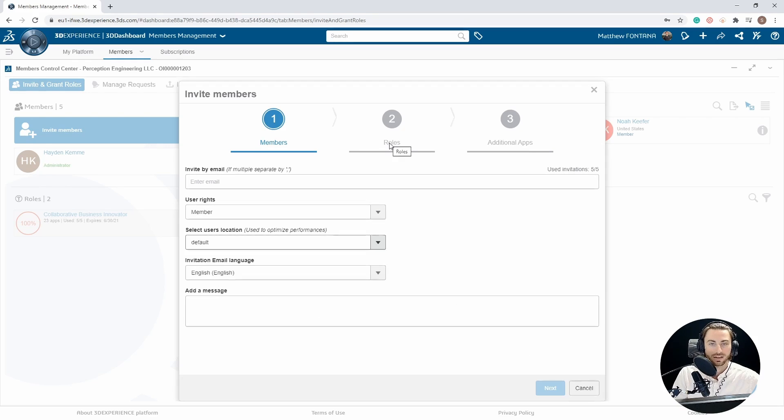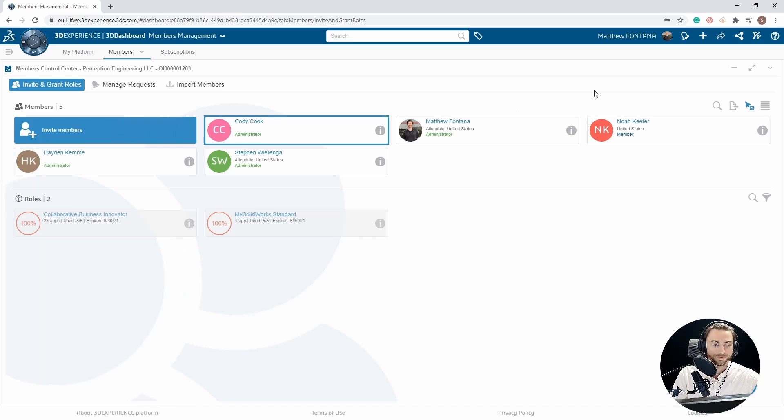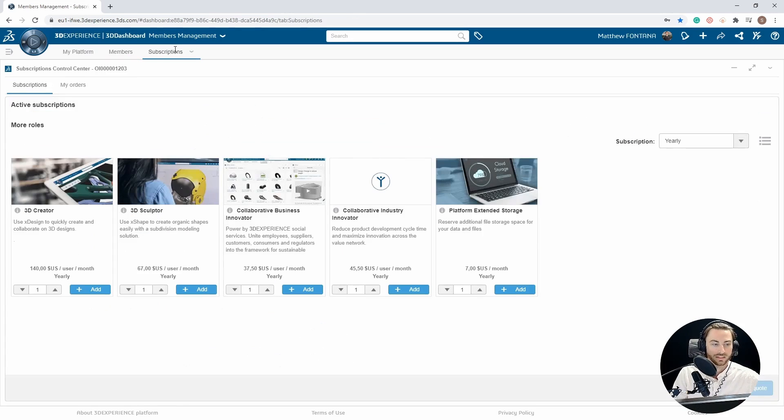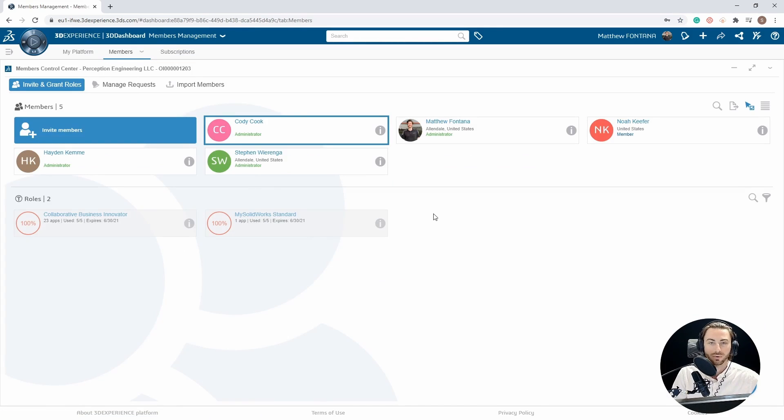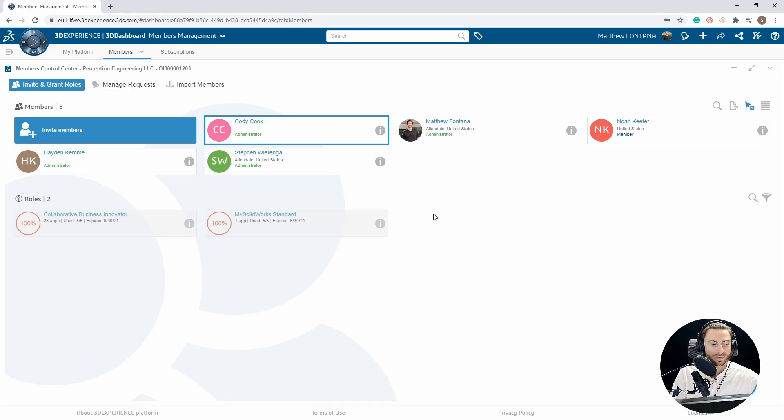After you select Next, you will be able to assign roles. If you currently do not have any more roles, you can go to the Subscriptions tab and buy more roles here or contact us to purchase more roles as well. I will include that contact information down below.